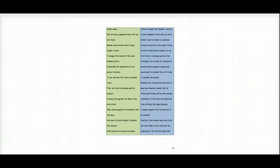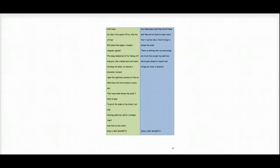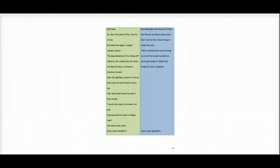And pity, like a naked newborn child, will take flight on the wind and tell everyone of the terrible deed that has taken place. And they will all know and they will all shed so many tears that it will be like a flood trying to drown the wind.